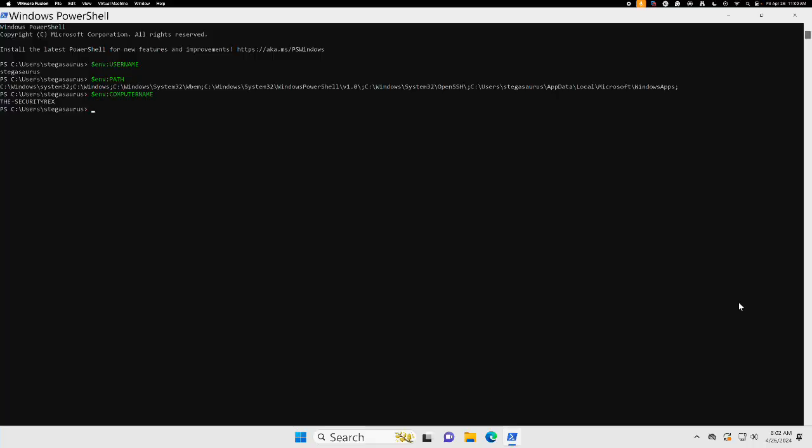Active Directory acts as a central hub, managing user accounts, computers, groups, and permissions for Windows domains. It determines who has access to resources. Understanding how users, groups, and permissions interact with Active Directory forms the foundation for effective pen testing. Compromising Active Directory grants access to the entire network, making it a prime target for attackers. It opens the door for privilege escalation, lateral movement, and is crucial for a complete kill chain.